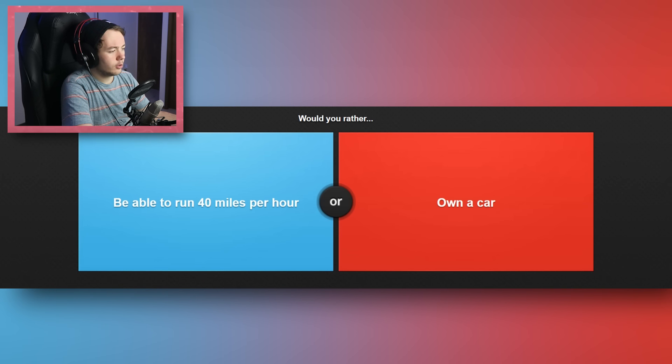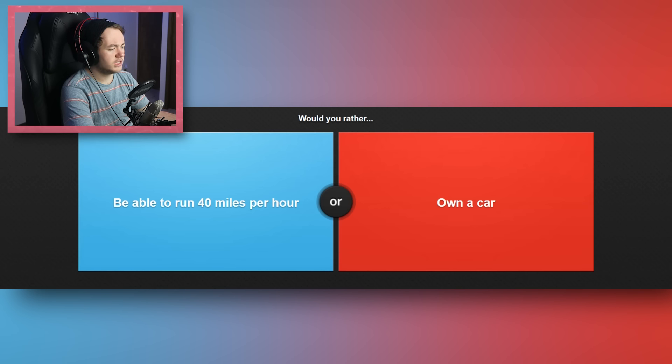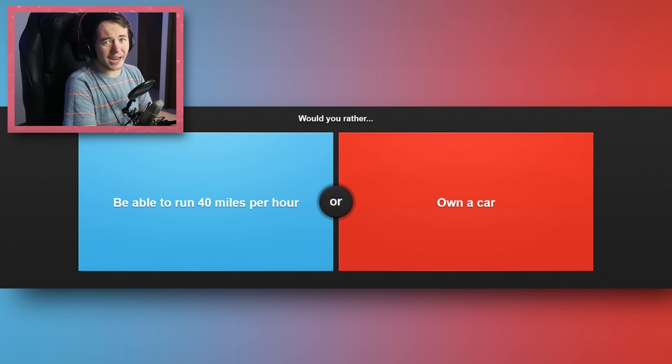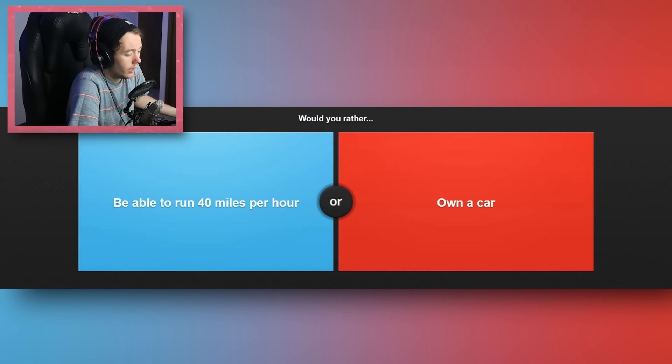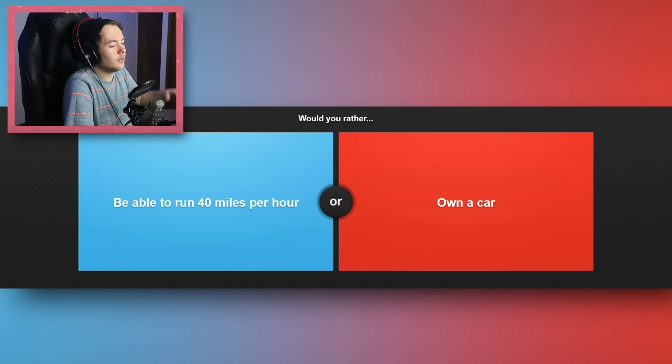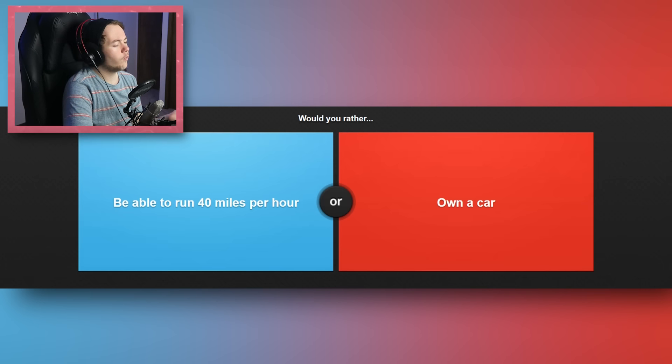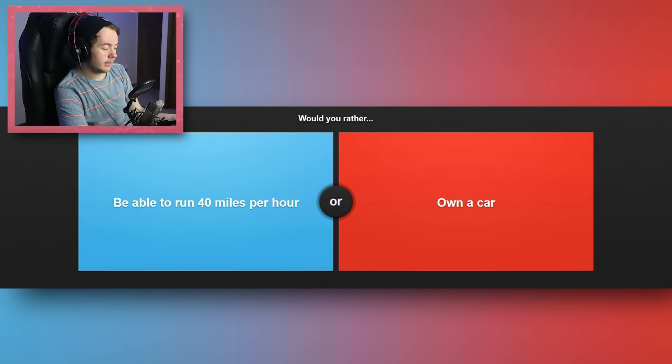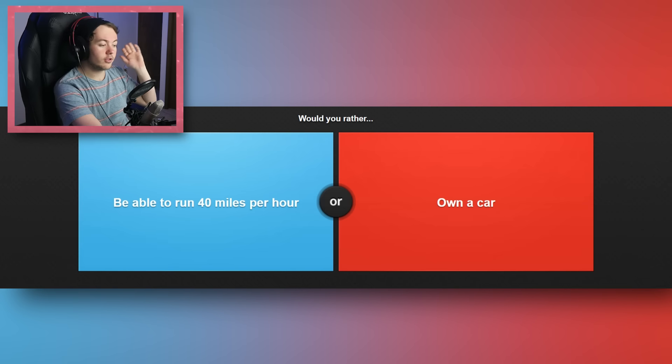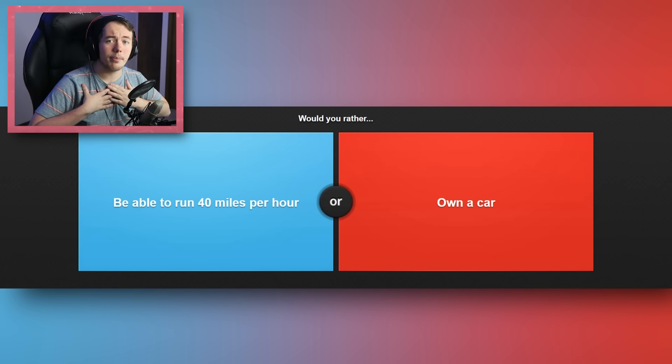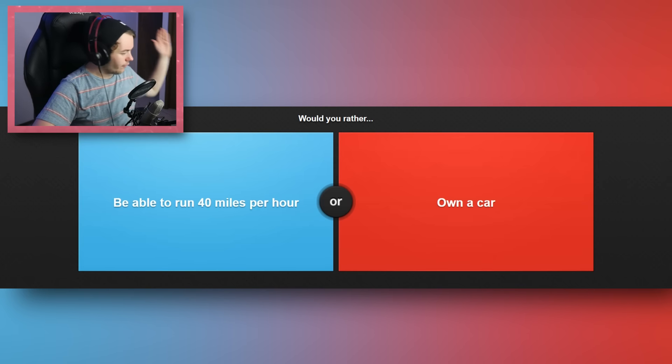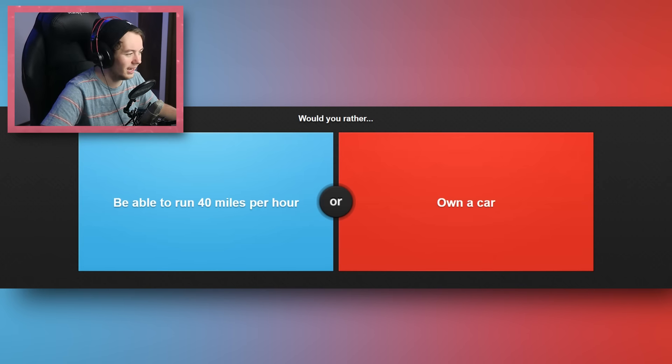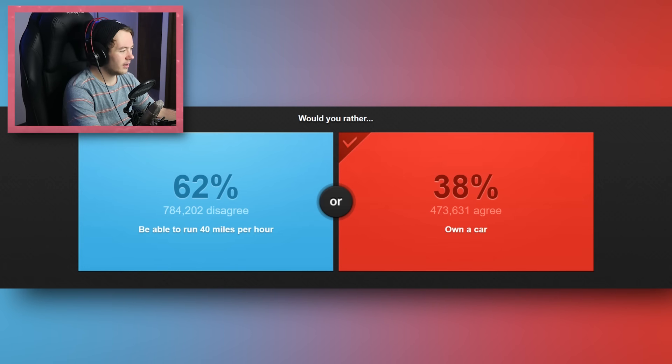Would you rather be able to run 40 miles an hour or own a car? Well see, the thing is, if you can run 40 miles an hour, it doesn't necessarily mean that you can do that for longer than two seconds. I'm assuming I have the ability to run at 40 miles an hour now, but I can't actually do it. You know what I mean? See, I would assume that I have the ability to run at 40 miles an hour, but it doesn't mean that I have extended stamina or anything that would actually keep up with that. So I'm just thinking with my current physical shape, if I just ran, and every time I ran, I just ran 40 miles an hour, I wouldn't be able to go that far. I'm gonna keep the car.